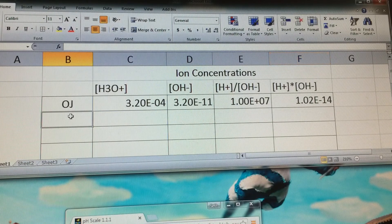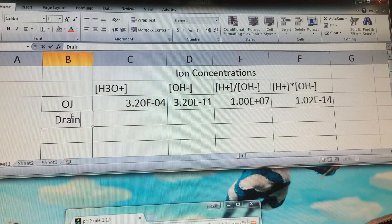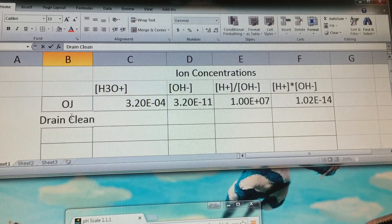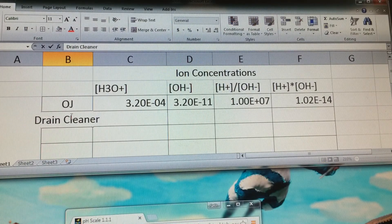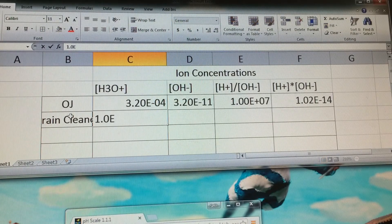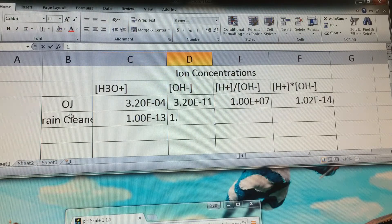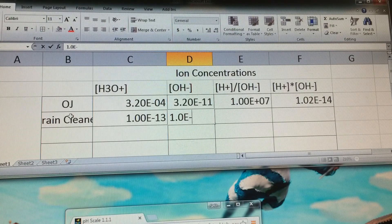For the next substance, I'll use drain cleaner as an example. The hydronium value for this one was 1.0 times 10 to the negative 13th, and the hydroxide value was 1.0 times 10 to the negative 1st.